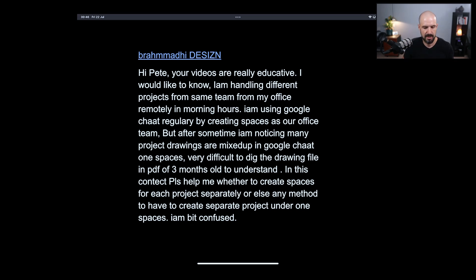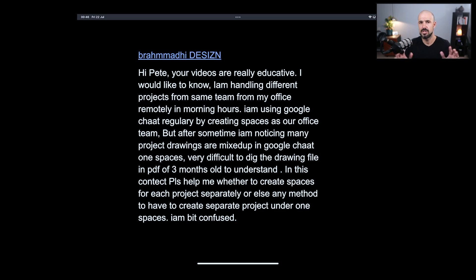We have another question here from Bramidy. Pete, your videos are really educative. I love compliments, so anytime you're commenting, love a good compliment. Thank you.